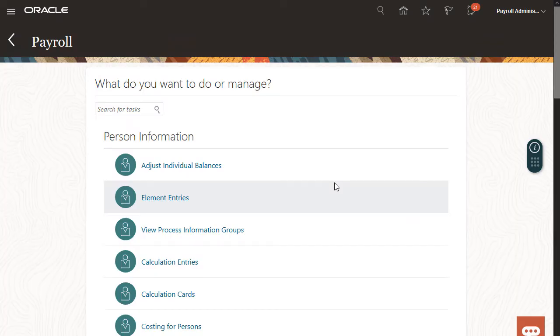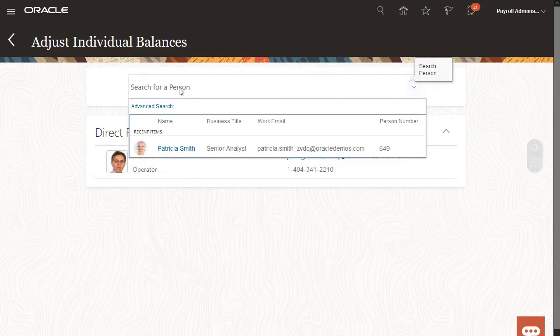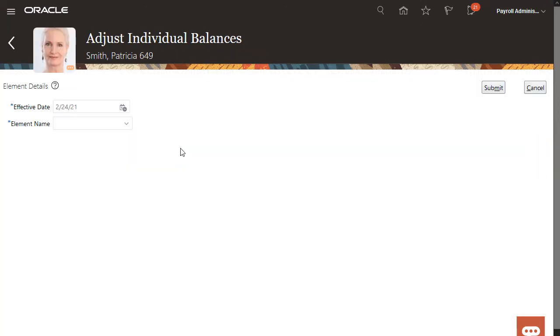Then I'll repeat the process to perform another adjustment with positive values to the new jurisdiction, which in this case is Illinois.